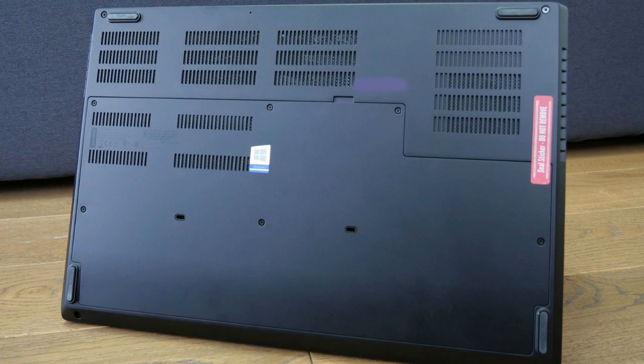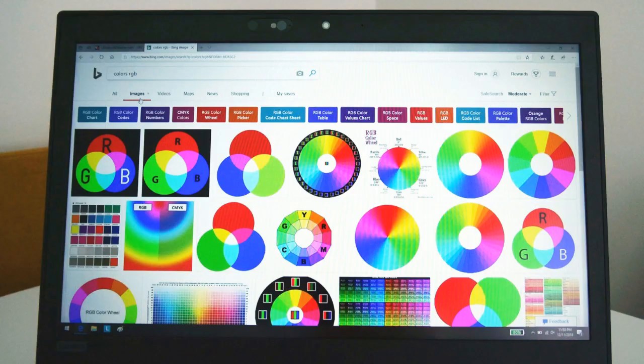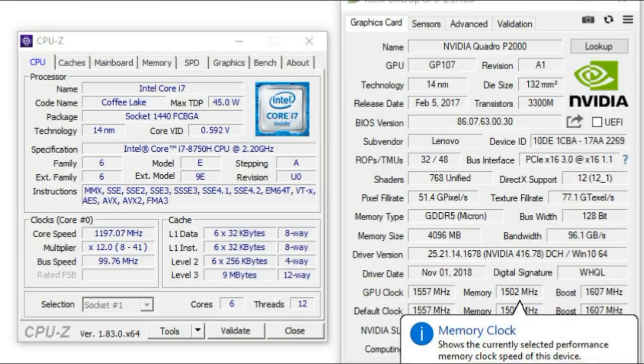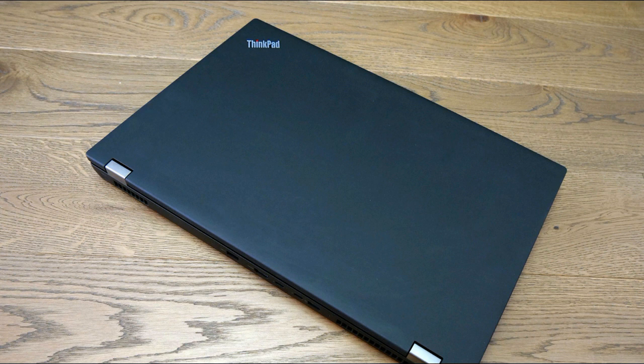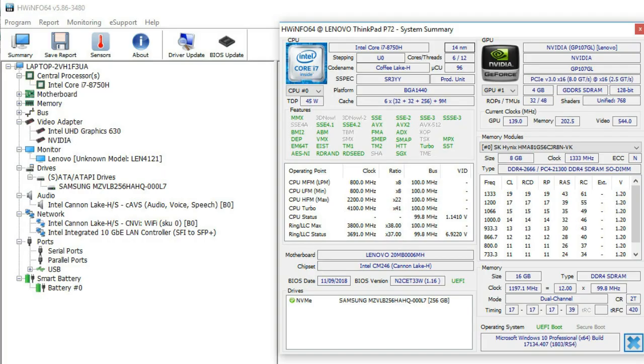The ThinkPad P72 is a 17-inch workstation, thus bulky, heavy, and expensive, but at the same time highly configurable, built to last and deliver excellent performance in taxing chores that can benefit from the powerful CPUs, Quadro GPUs, multiple storage options, and up to 128 GB of RAM.